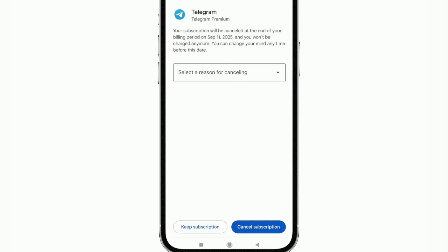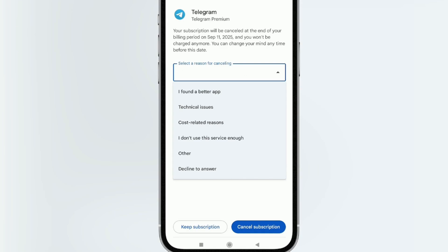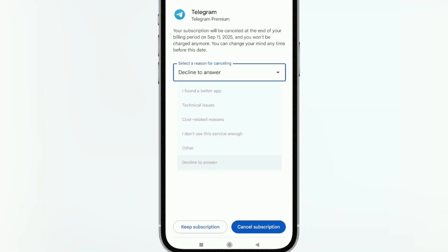And here you have to choose one of the reasons why you want to cancel this subscription. So we just tap there and pick any of these reasons. In my case, I'm going to tap the last one which is I prefer not to answer. So I select it and tap the blue button that says cancel subscription. We tap there and that's it.